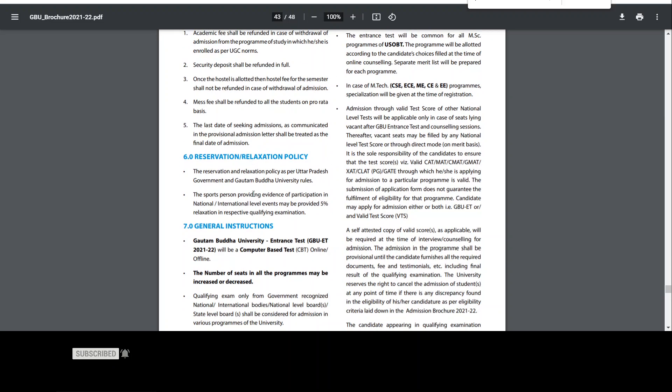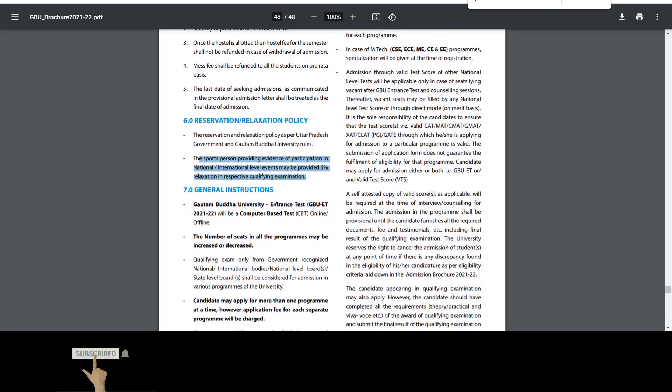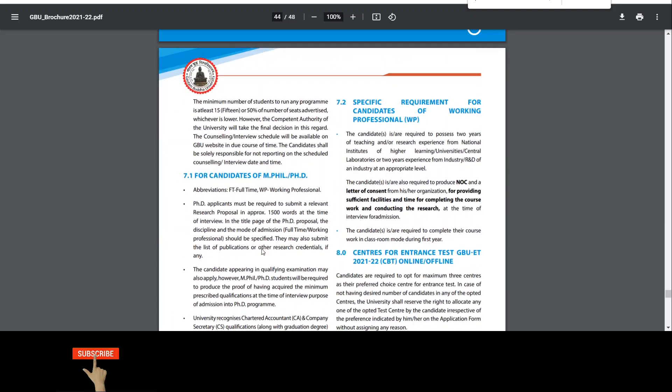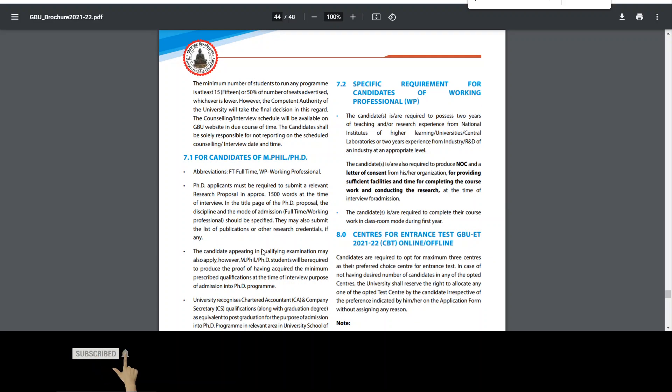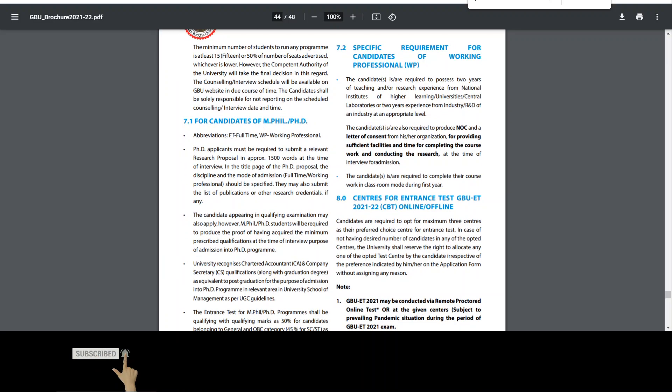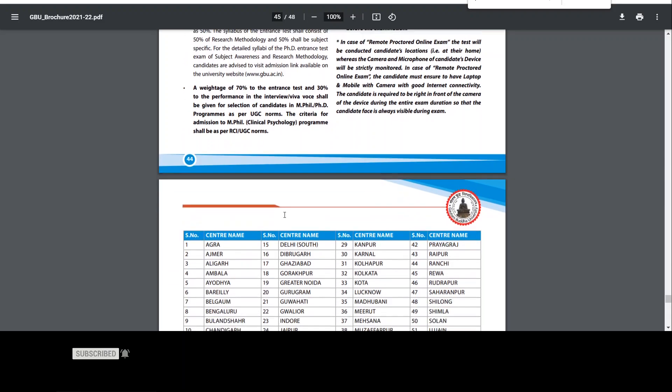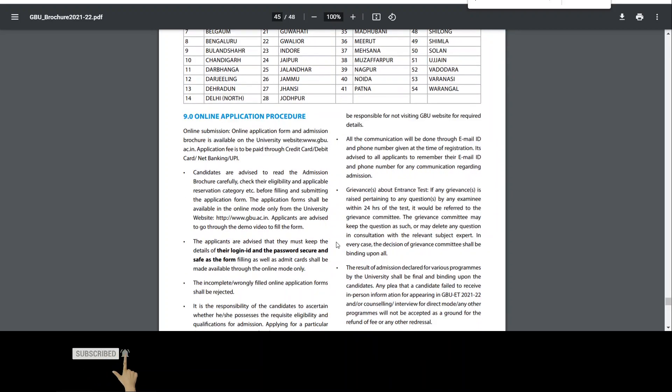Relaxation fees as per UP government rules. Registration fees, one-time non-refundable fees and part-time academic fees. If you are living under working professional, then you will read all of them and see which category you want to apply. Reservation and relaxation procedures, the sports person will give you 5% in qualifying exam. Then you will have entrance test, computer-based online test. You will have access to your website. Then if you talk about the number of seats, the number of seats can increase. Then you have to give the test centers, so you can see your nearby location according to your code. This is the serial number.